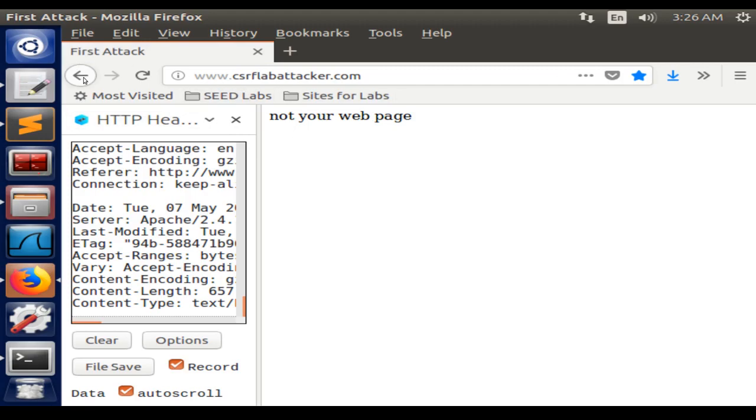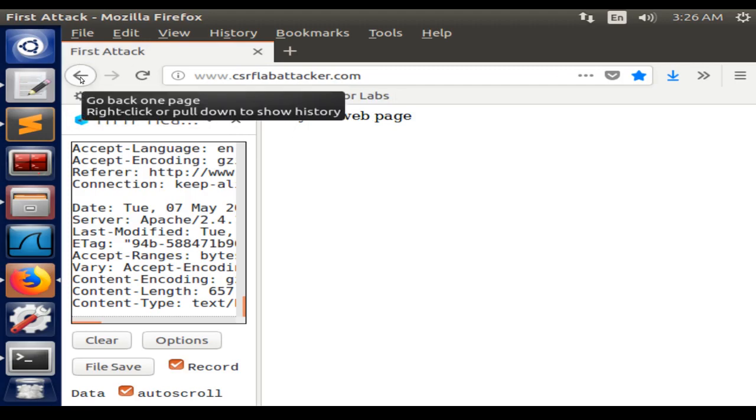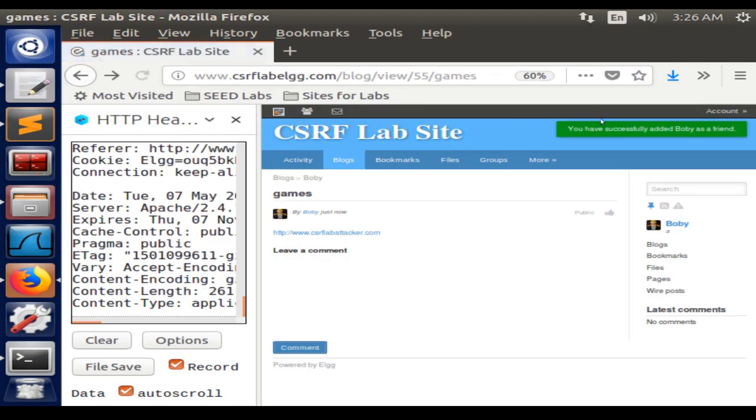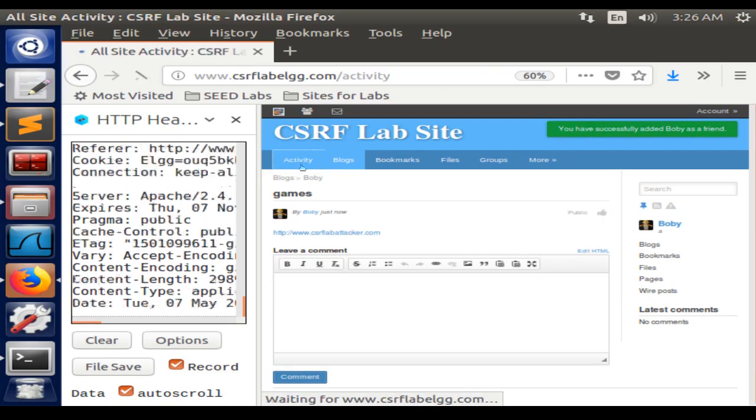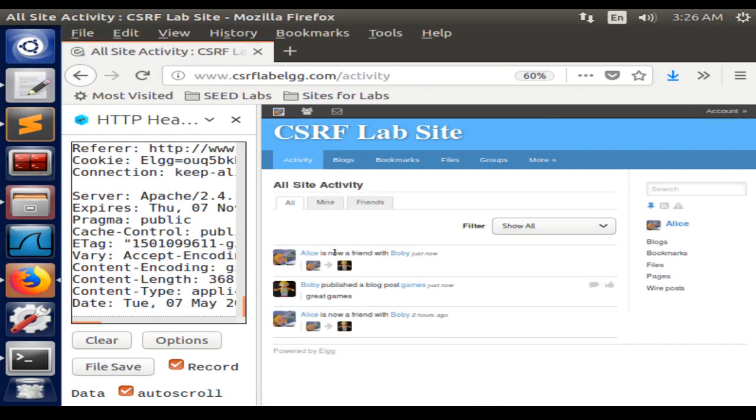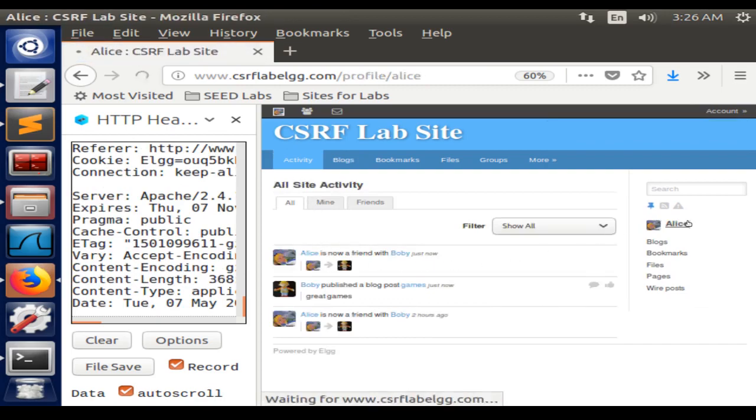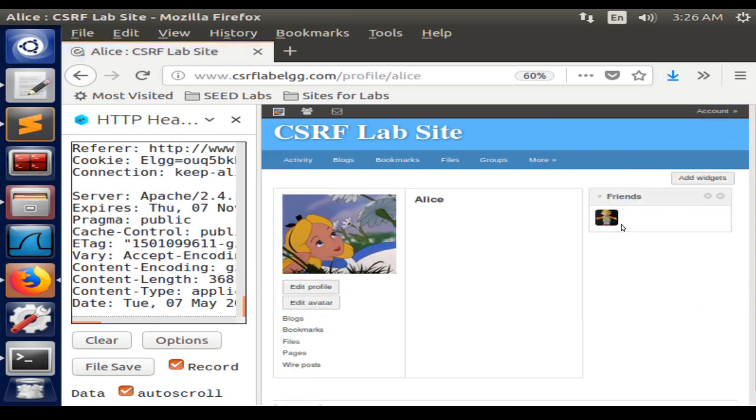That's not the web page that we were expecting, but over here it says 'you have successfully added Bobby as a friend.' So you go and check, and there is Bobby in the friends list.